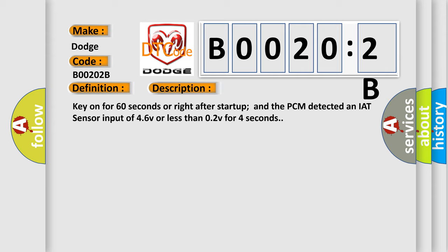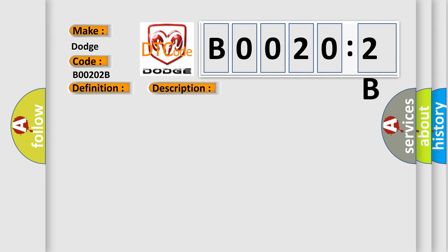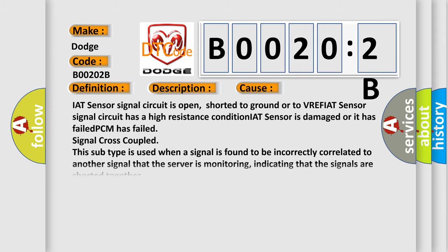This diagnostic error occurs most often in these cases: IAT sensor signal circuit is open, shorted to ground or to VREF; IAT sensor signal circuit has a high resistance condition; IAT sensor is damaged or it has failed.